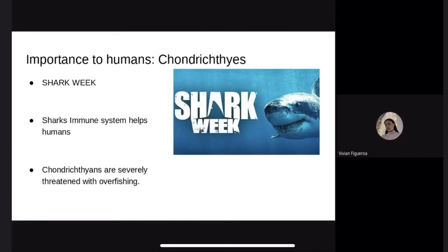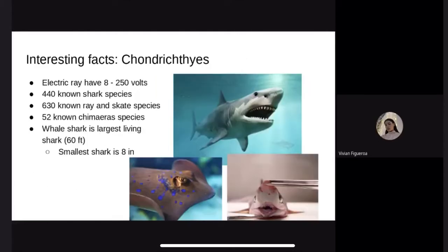Importance to humans. Other than providing shark week and thriller movies, sharks are among the oldest animals with modern immune systems — one similar to ours but far more sophisticated. Researchers have integrated adaptations into human antibodies, resulting in increased stability that can lead to improved therapy and diagnosis of human diseases. Humans also primarily impact Chondrichthyans through overfishing. Interesting facts: an electric ray has about 8 to 250 volts. There are 440 known shark species, 630 known ray and skate species, and 52 known chimaera species. The whale shark is the largest living shark at 60 feet, and the smallest shark is about 8 inches.